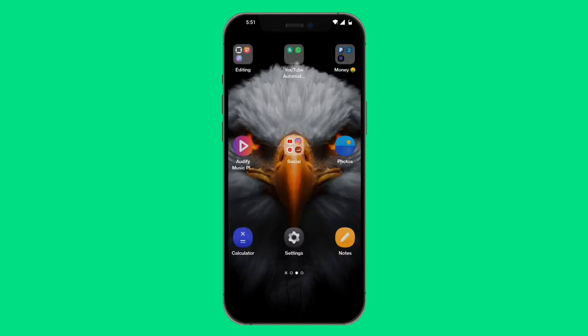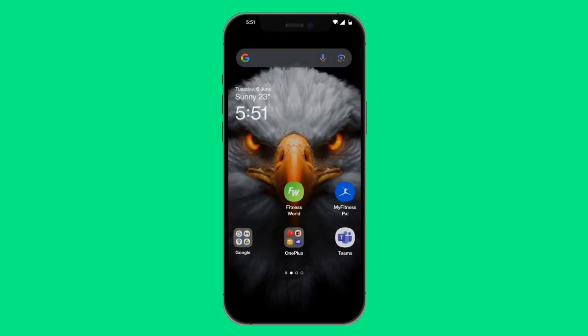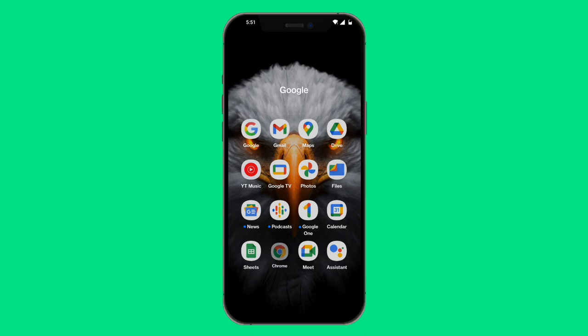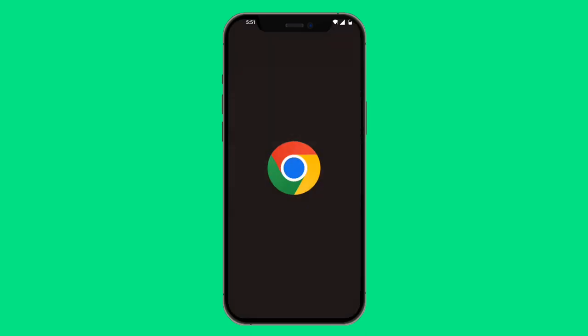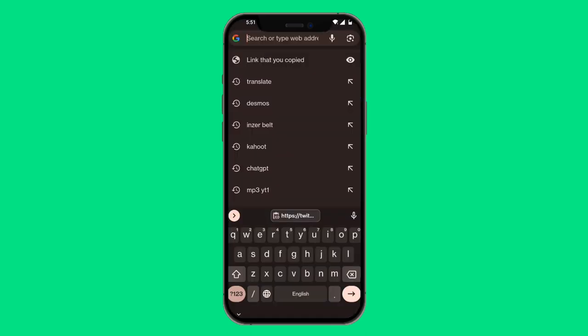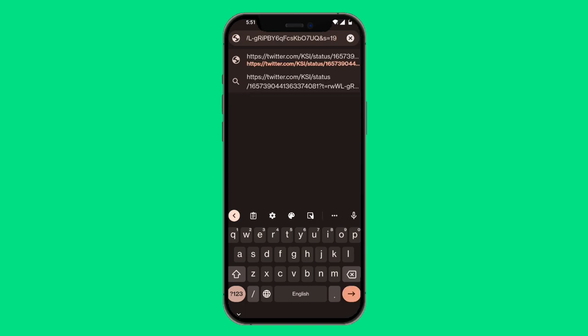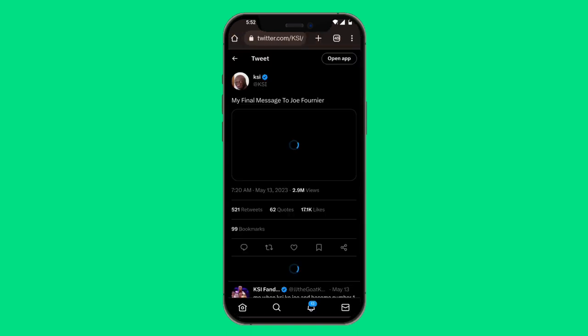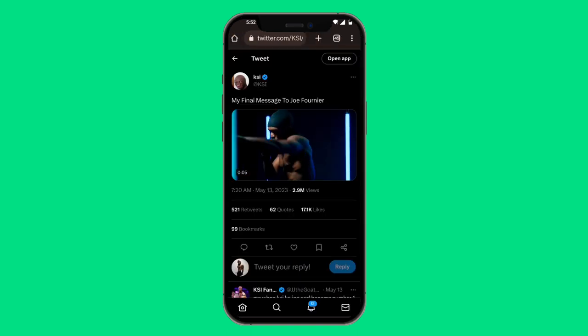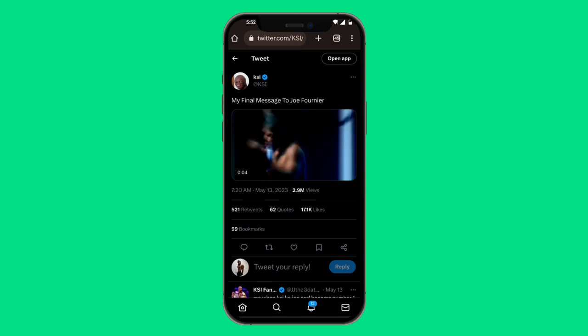Once that's done, exit out and go to a search engine such as Google Chrome or Safari — it doesn't really matter as they both will work. Then paste in the link you just copied. Now you can see the video through the desktop site.